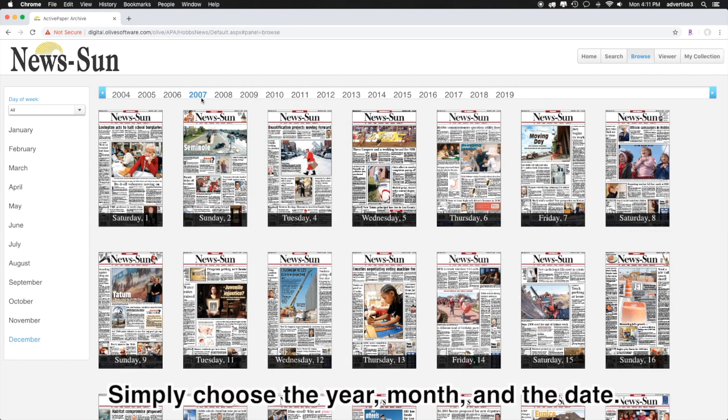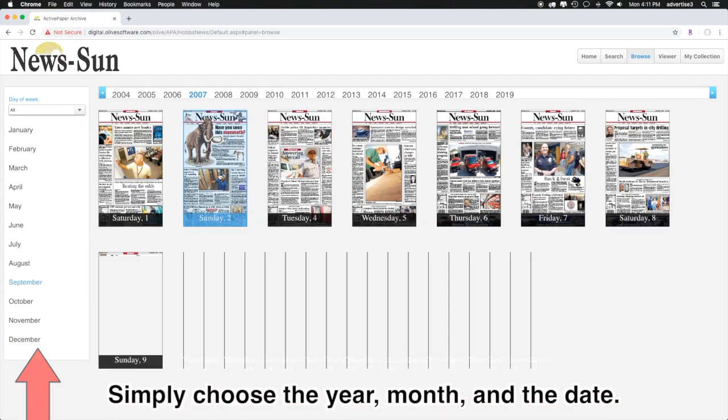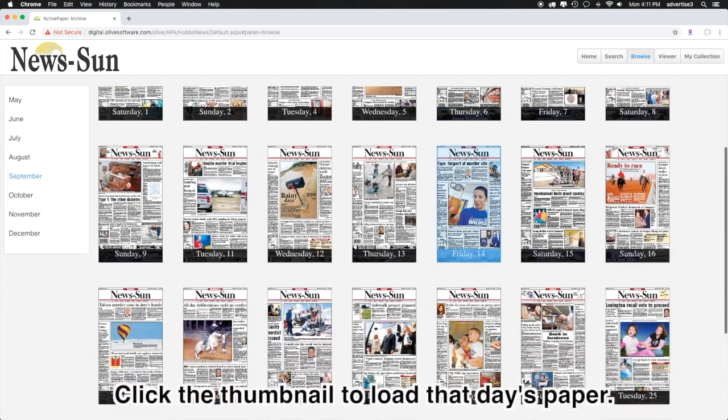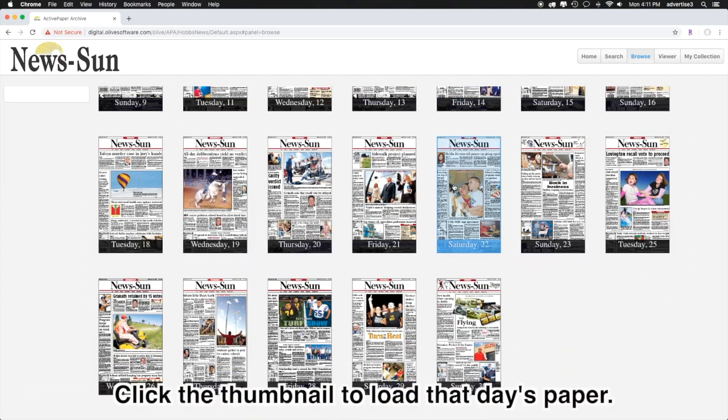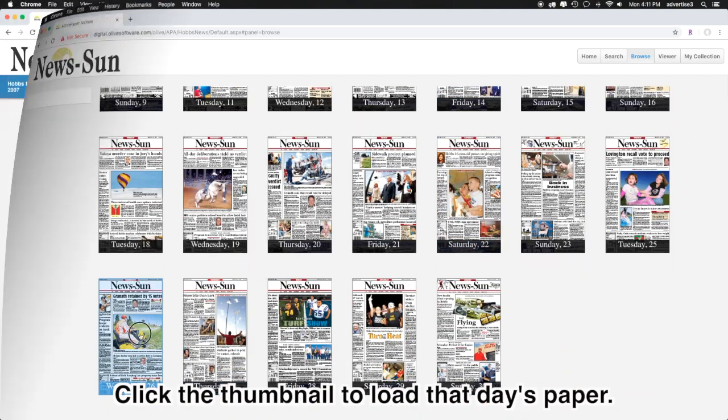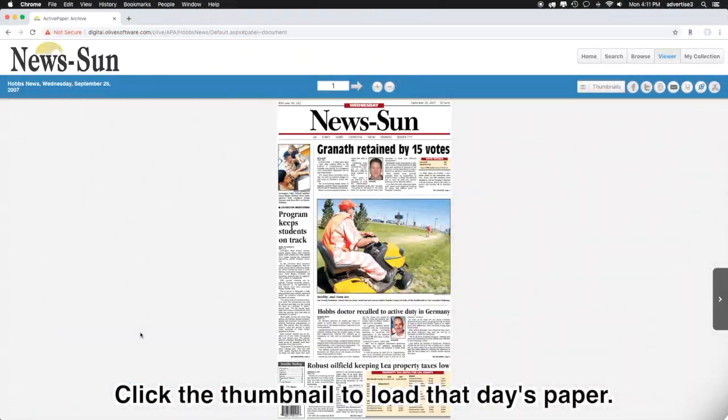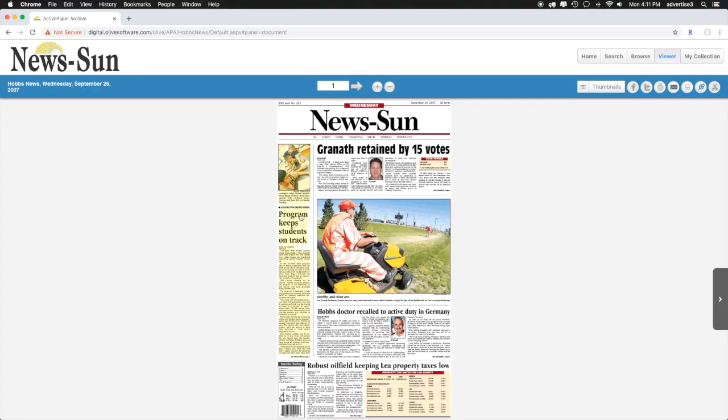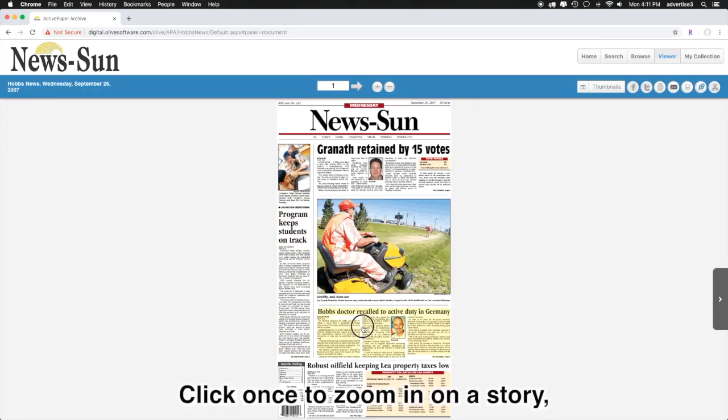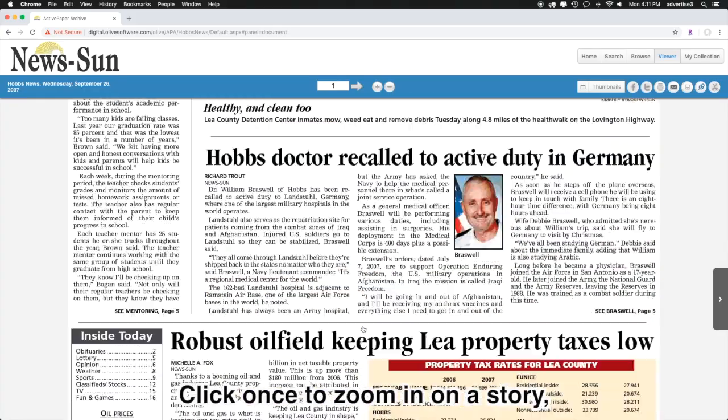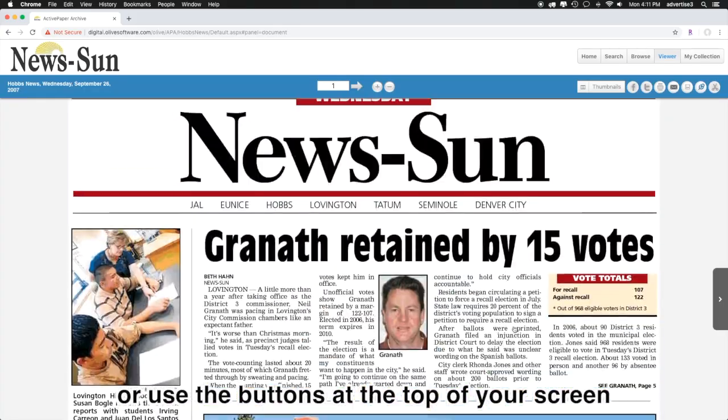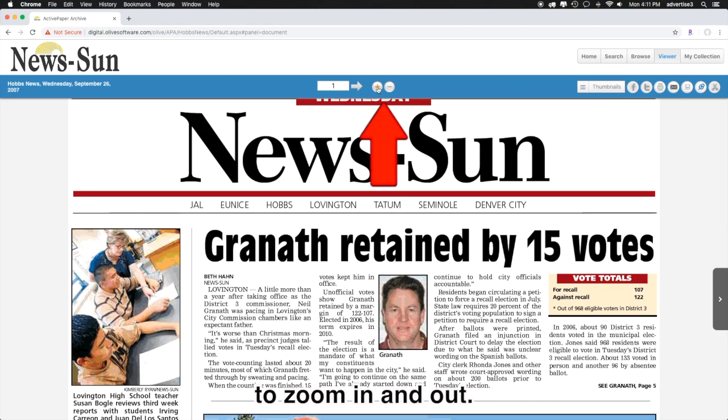Simply choose the year, the month, and the date. Click the thumbnail to load that day's paper. Click once to zoom in on a story or use the buttons at the top of your screen to zoom in and out.